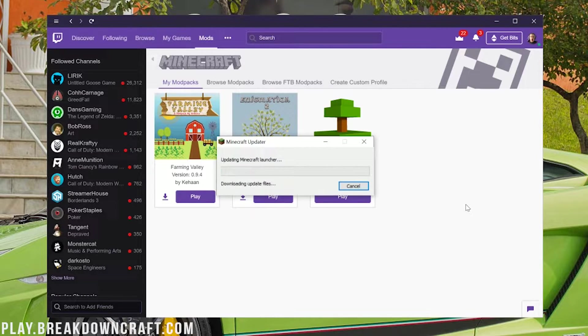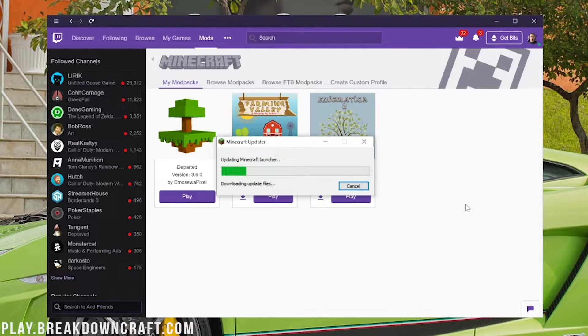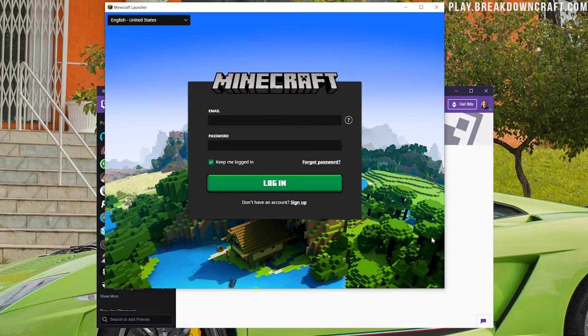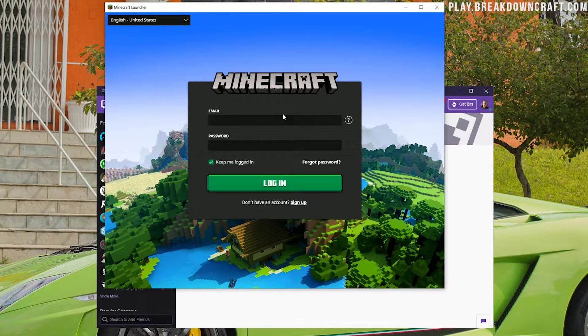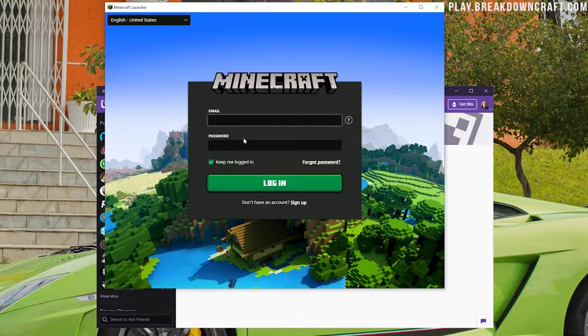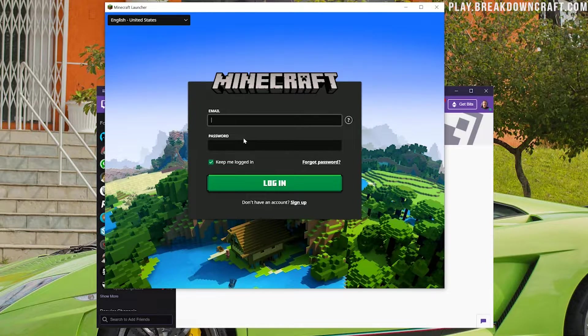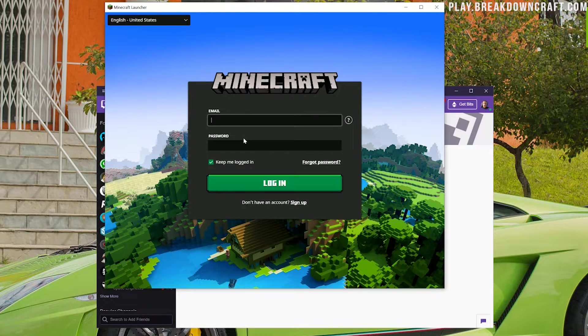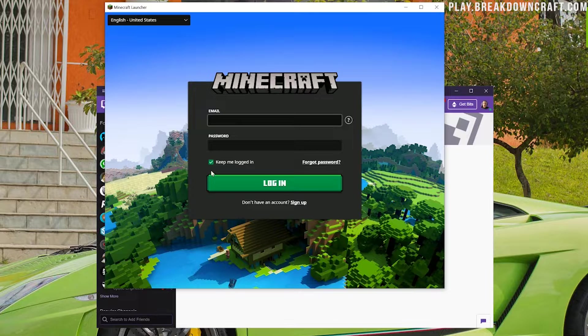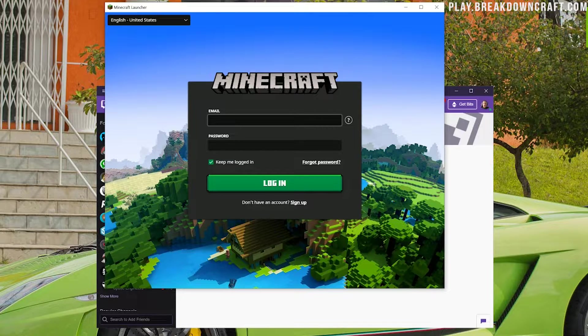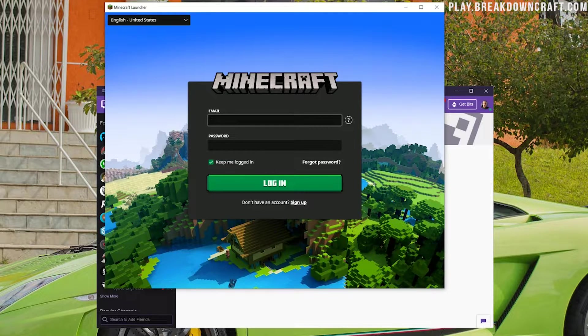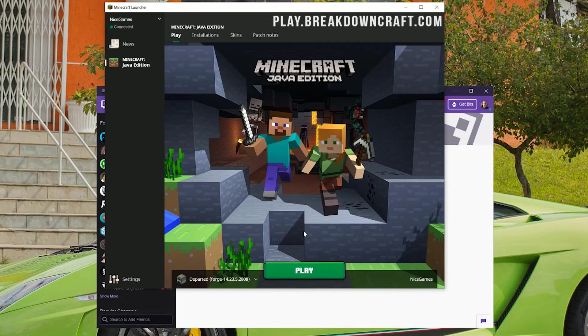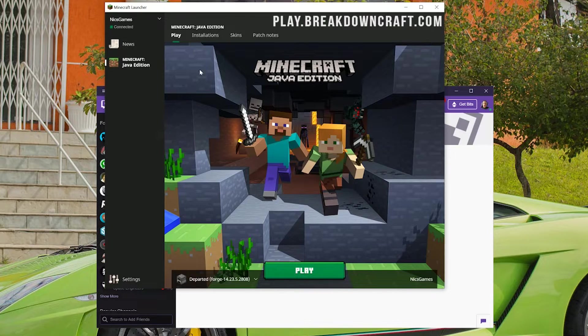The Minecraft launcher might do some weird things here. It might download some stuff. You will need to log into your Minecraft account. This is the same account that you use on Minecraft.net or the normal Minecraft launcher. That's because this is the normal Minecraft launcher. I'm going to log in here real quick and then we will be able to play the modpack.